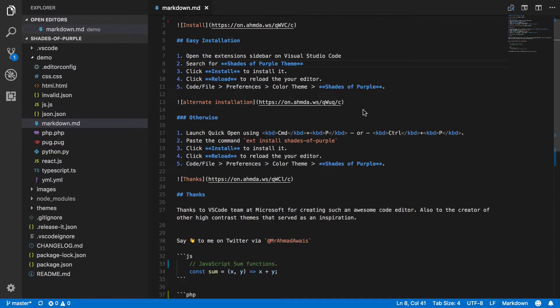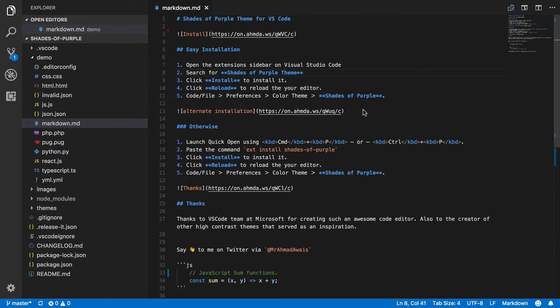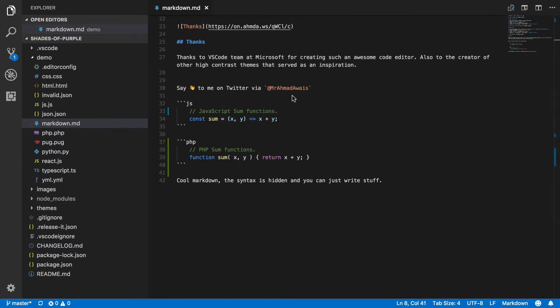The default theme that comes with Visual Studio Code is good enough, but if you are a power user like me, you'd want to change it, hack it around, and have some sort of custom build workflow around it.